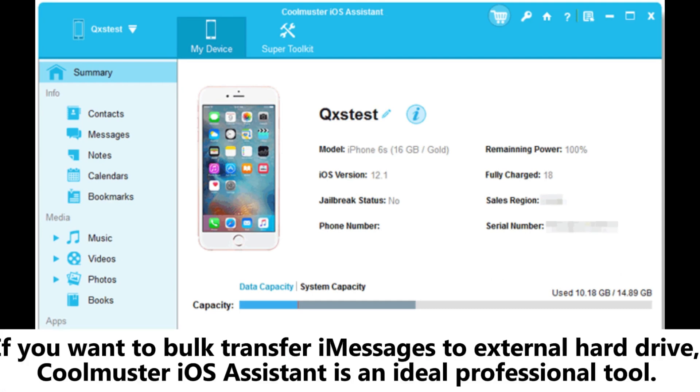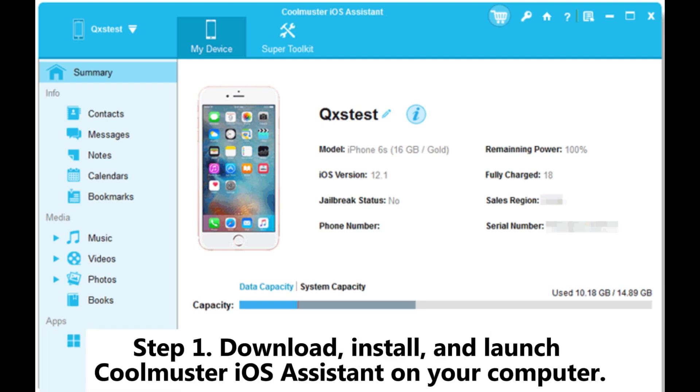Part one: How to transfer messages to external hard drive with Coolmuster iOS Assistant. If you want to bulk transfer messages to external hard drive, Coolmuster iOS Assistant is an ideal professional tool.